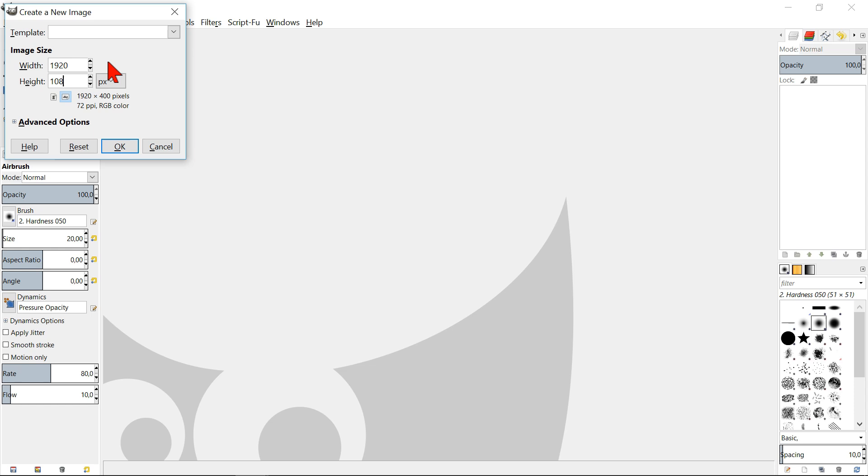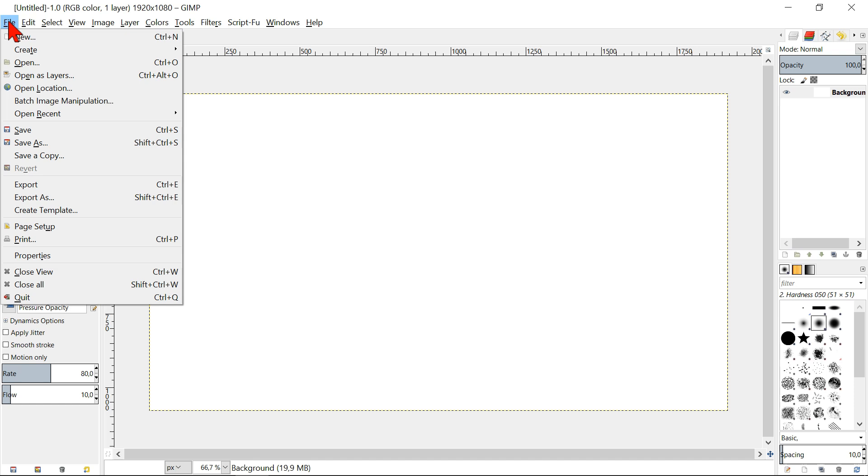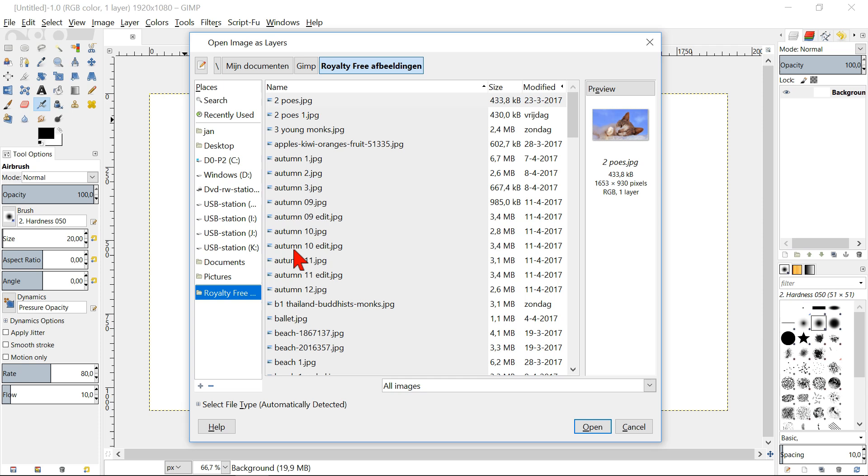Go to file and click open as layers. Now search for your first image and open it. When this image is bigger than the canvas it will not be visible totally, but that's ok.